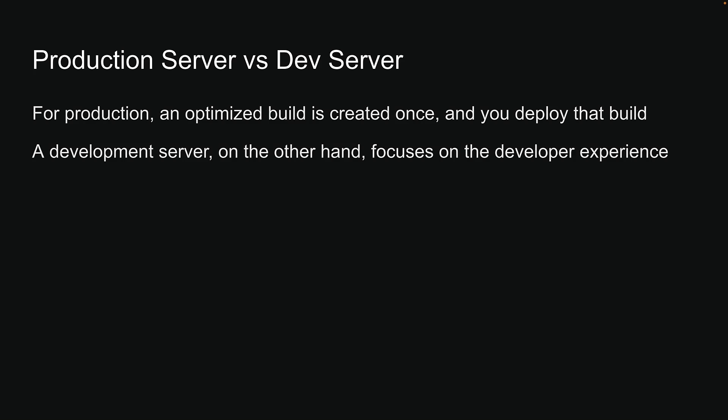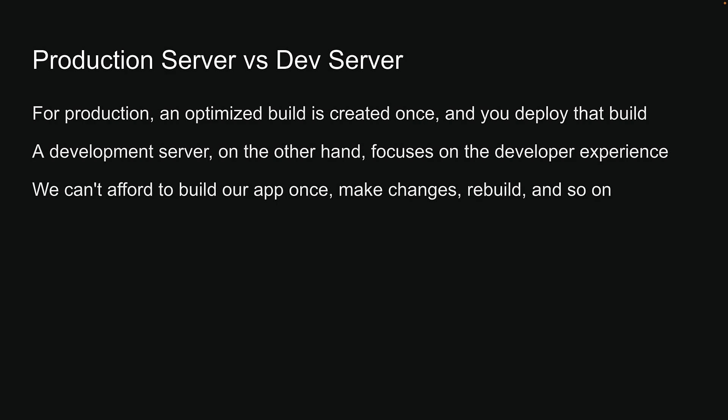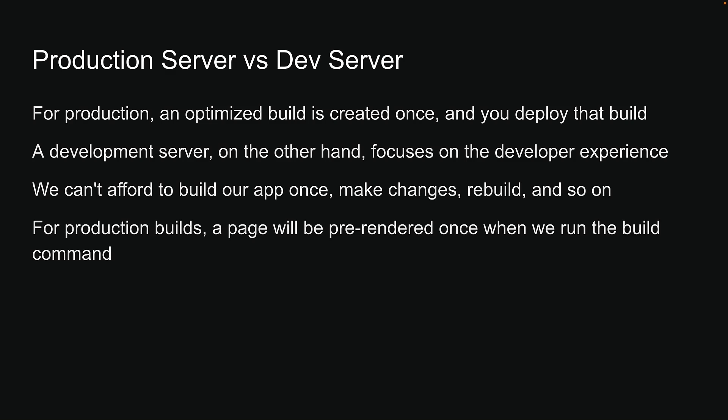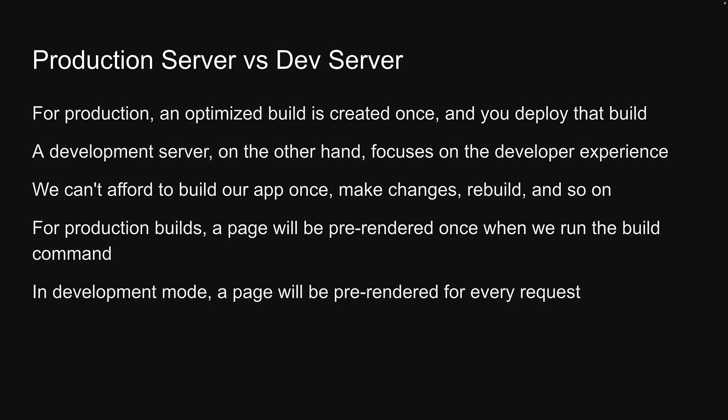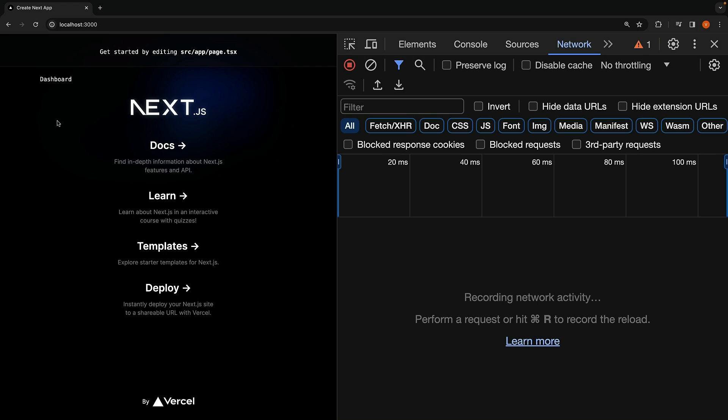We should be able to make changes in our code and see those changes immediately reflected in the browser. We can't afford to build our application once, make changes, rebuild, and so on. Therefore, the Next.js team decided that for production builds, a page will be pre-rendered once when we run the build command. However, in development mode, a page will be pre-rendered for every request.